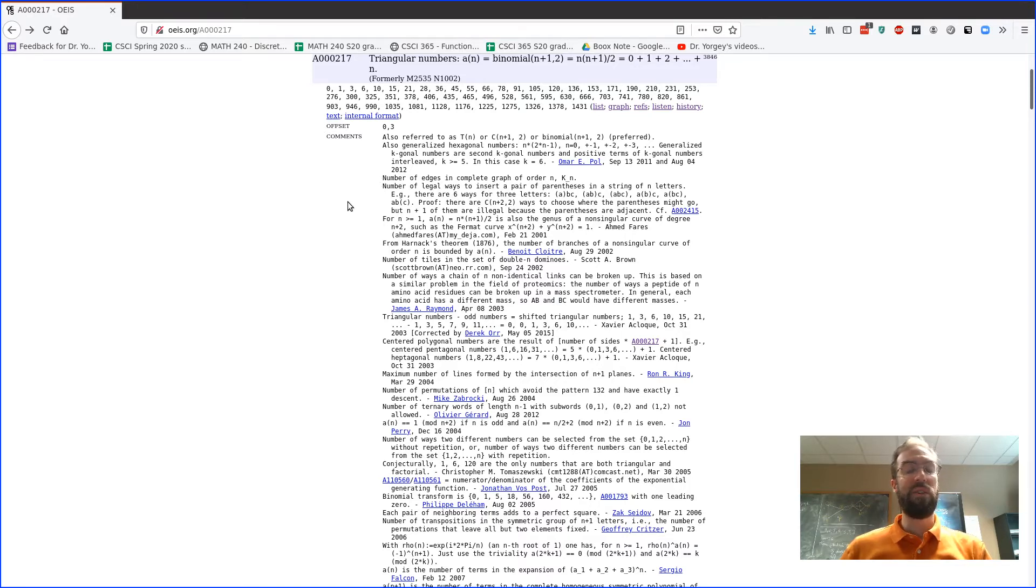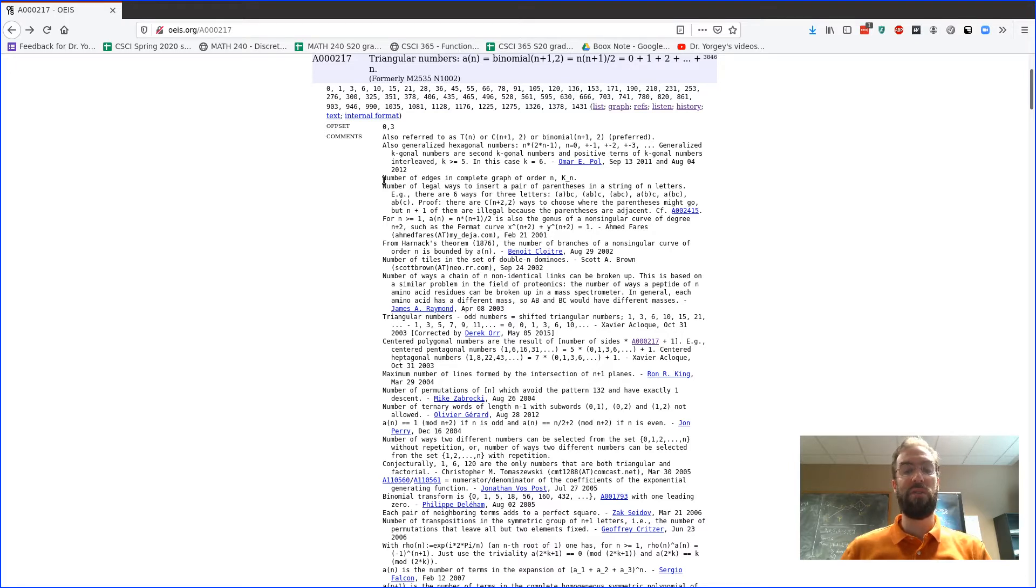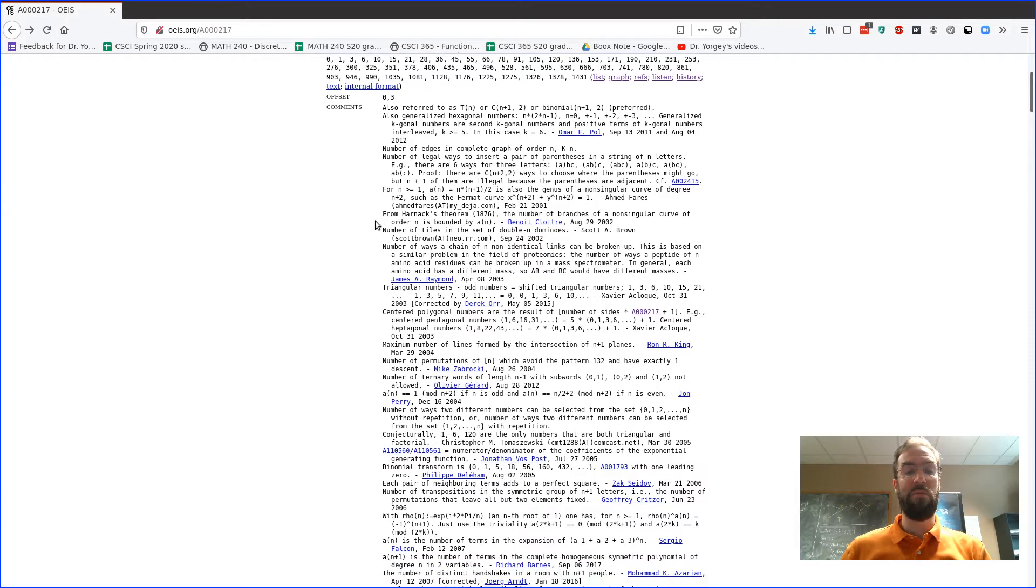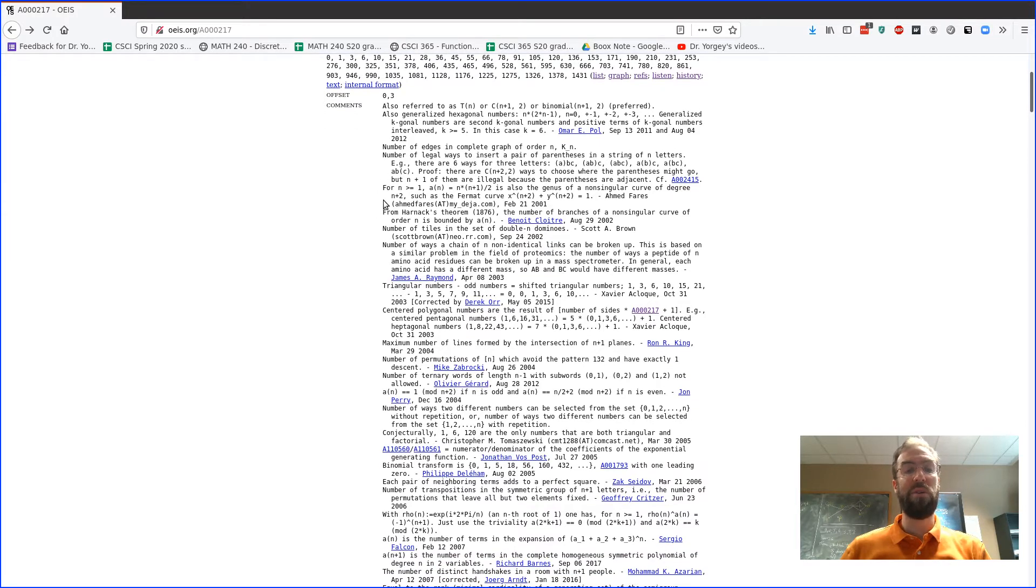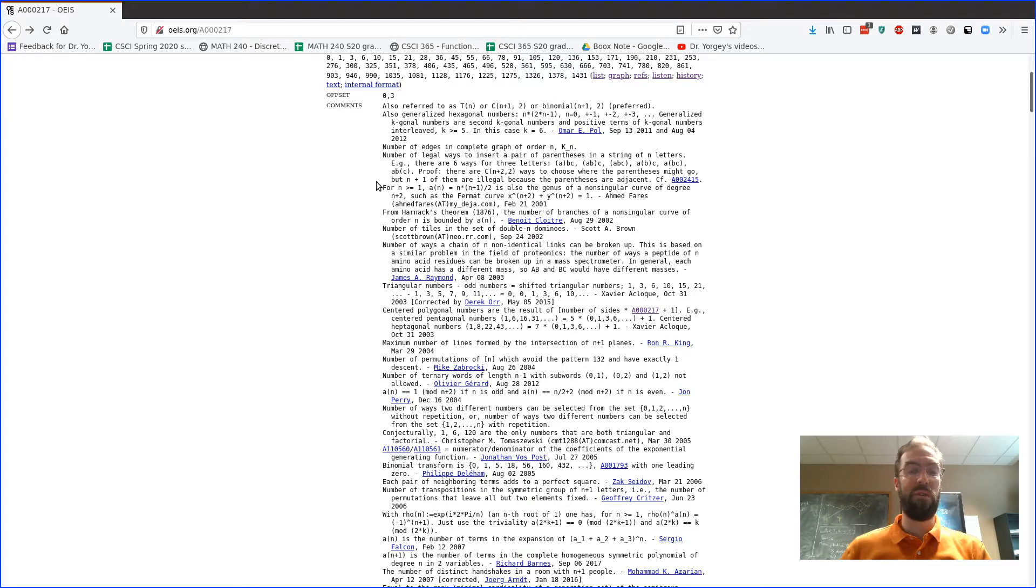But usually these comments are made without proof, and usually they're the kinds of things where an experienced mathematician could prove these without too much difficulty, but it's going to be interesting for you to maybe pick a comment here that seems interesting and if you can find a proof or work out a proof for yourself of why it's true.